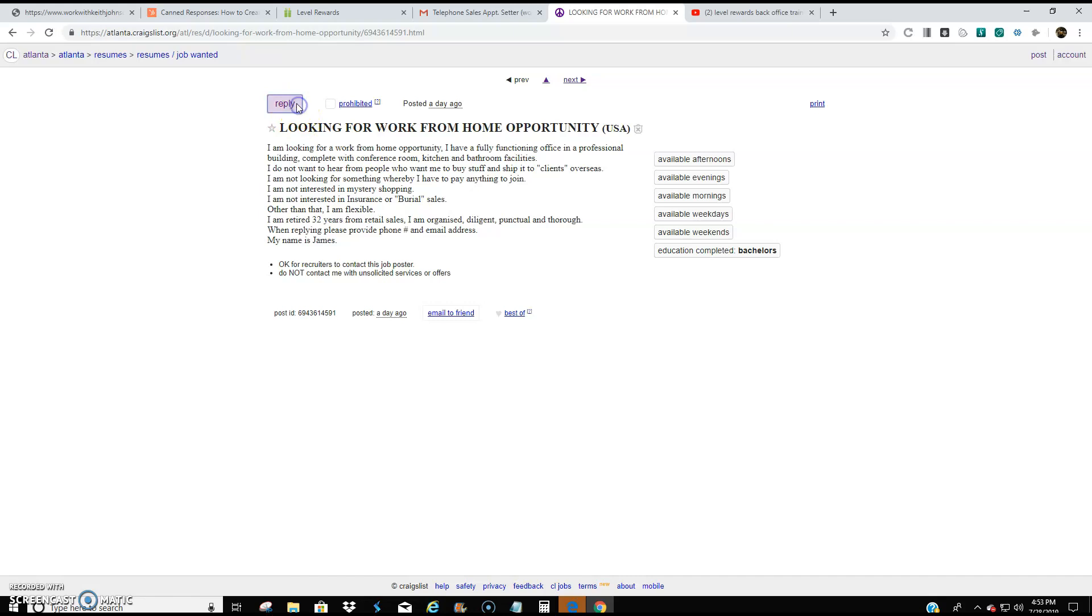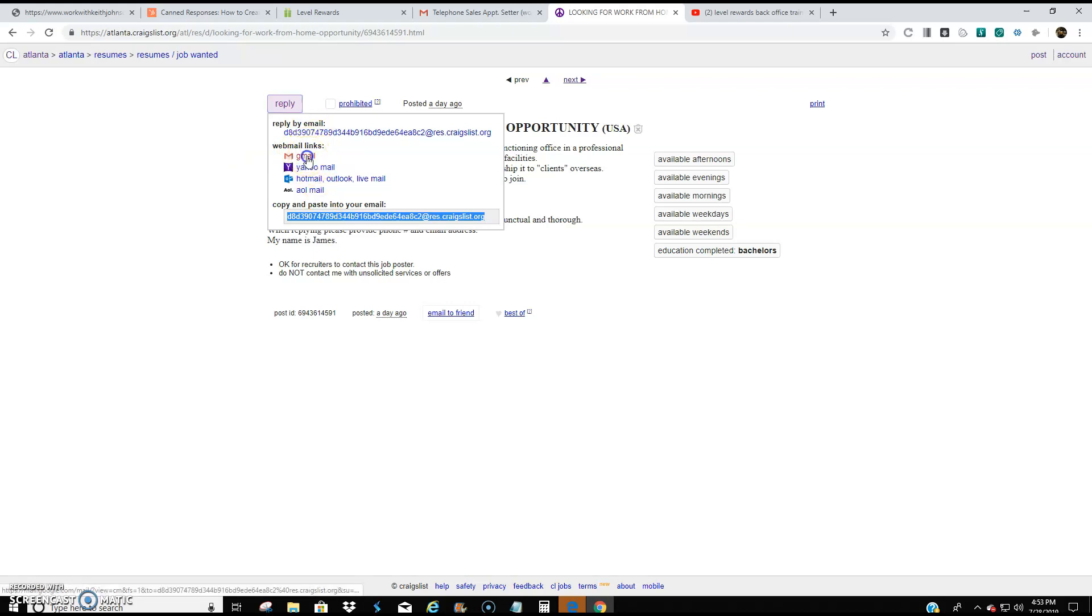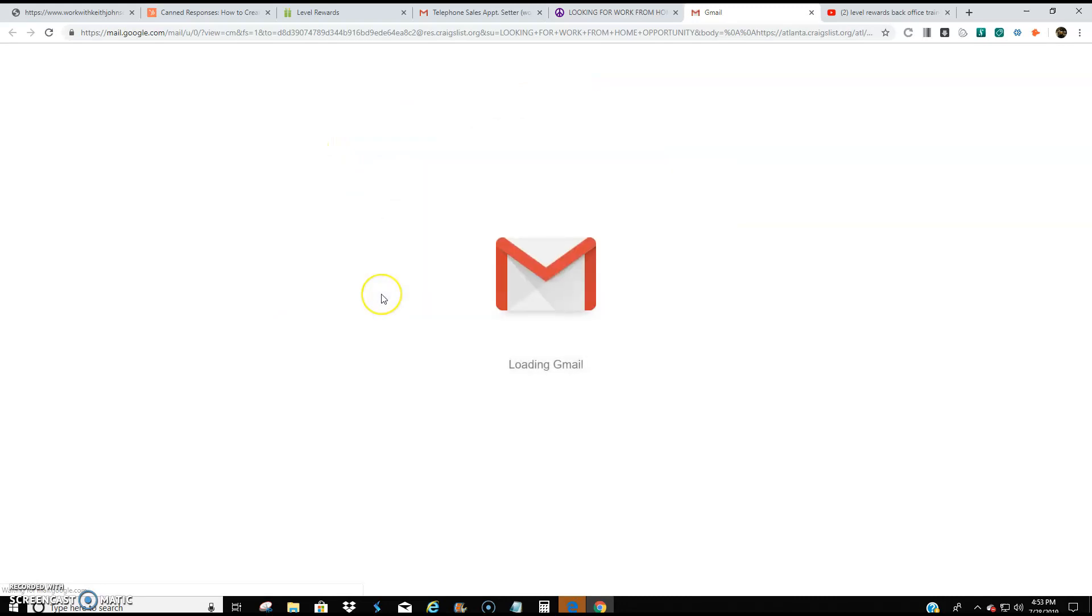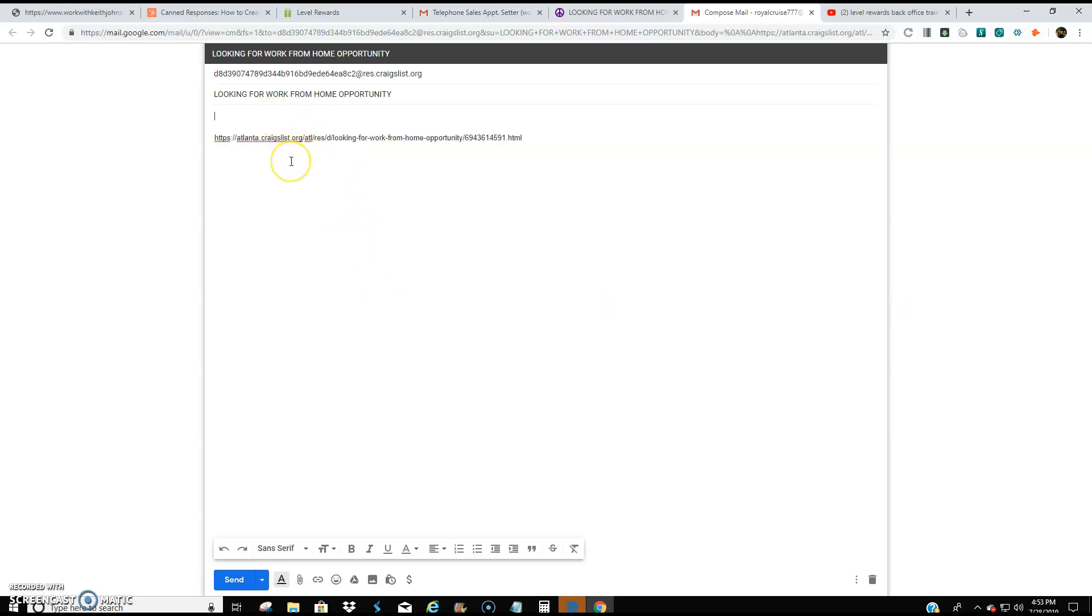So what you do is you left click reply. And then these are the different web mail links that you can send them an email. Now I use Gmail regularly. So I'm just going to open up Gmail. And what I'll do is I'll reply to that person's resume.